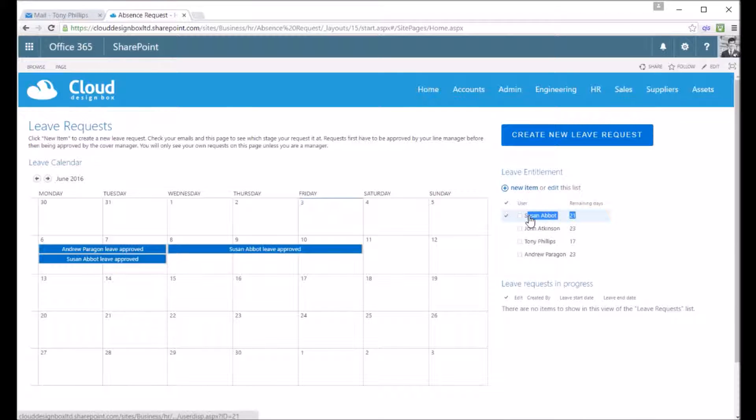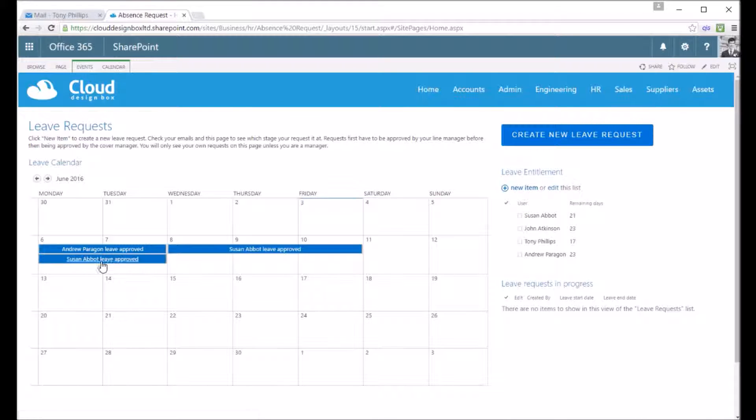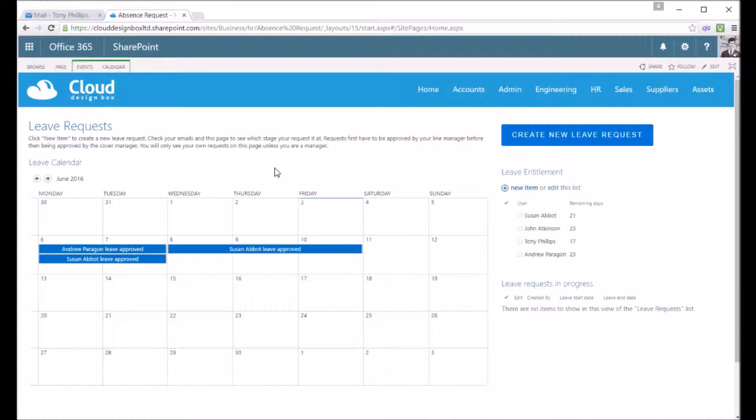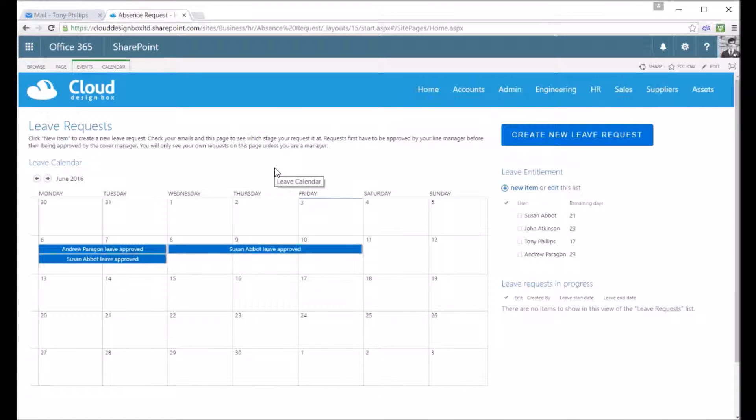That's now gone down to 21 days and it's also been added to the read-only calendar, so now he's booked in permanently so other staff can see that Susan's booked a holiday for those two days.